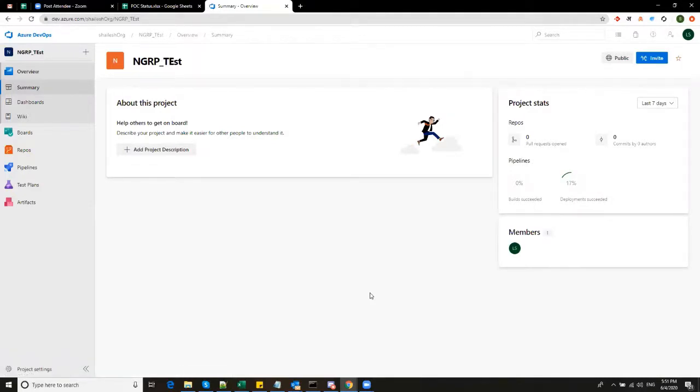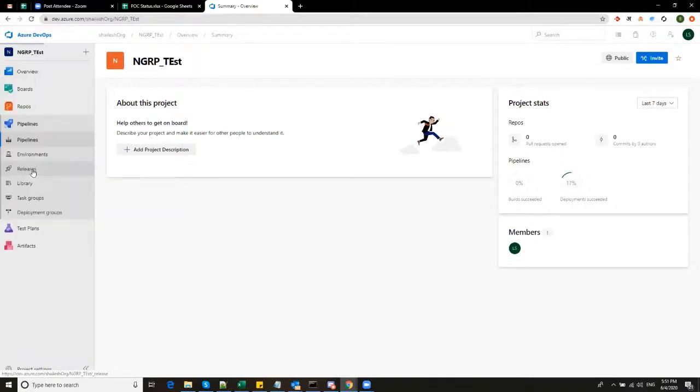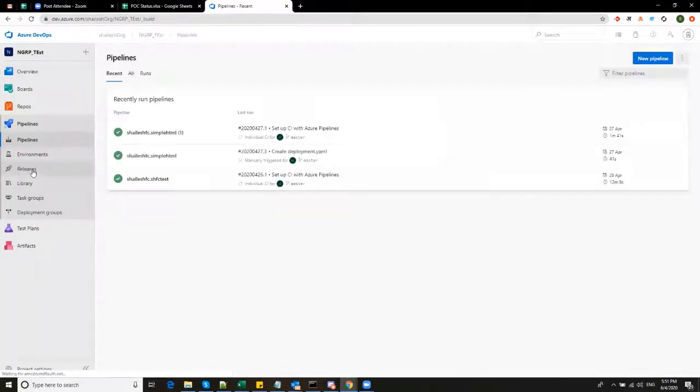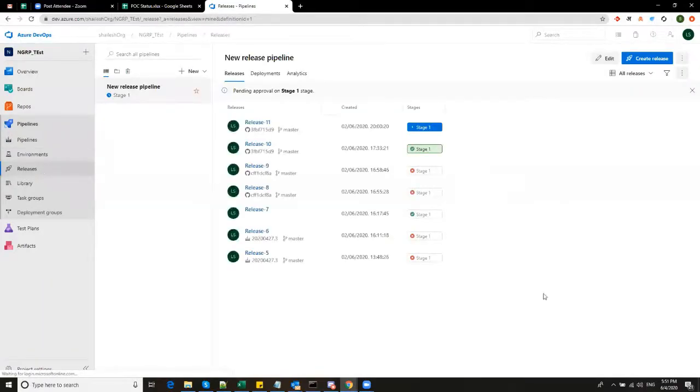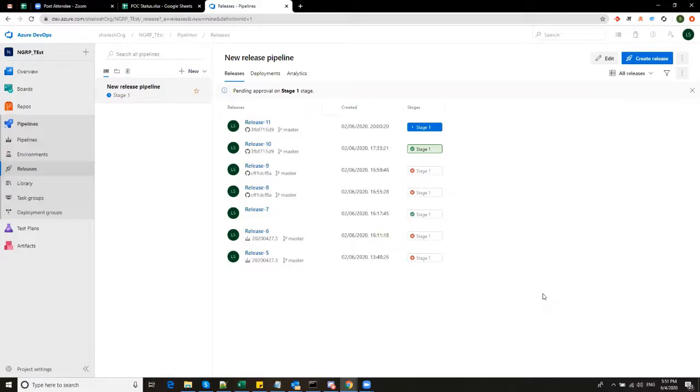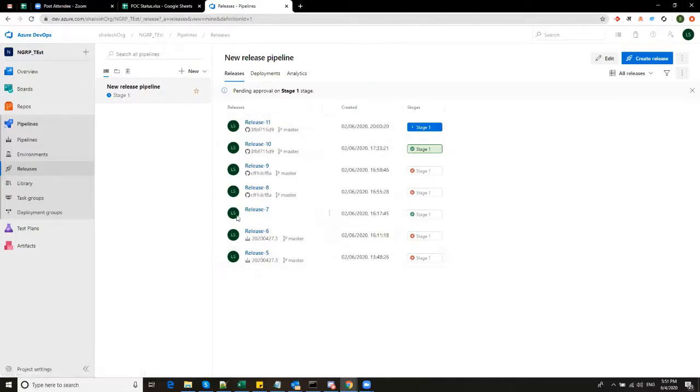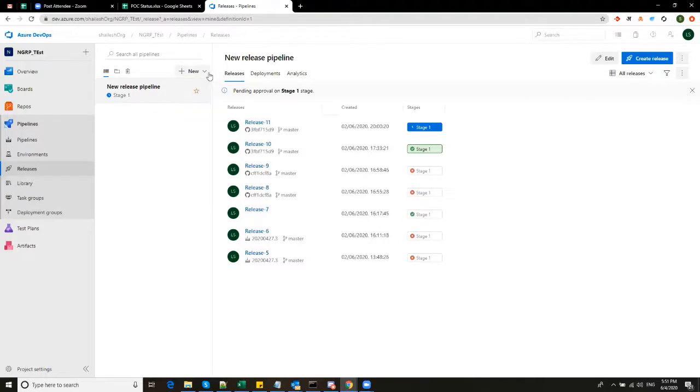So now I am going to the project NGRP Test. And now we will go to pipelines and then releases. So we are here creating a deployment, a release pipeline to deploy a simple SQL script to database. Earlier, I have created a pipeline and also tried it. You can see in this window, there are a couple of releases, which I have done. But for the sake of demo, I will be creating a new pipeline for you. So here I will click on new and say new release pipeline.